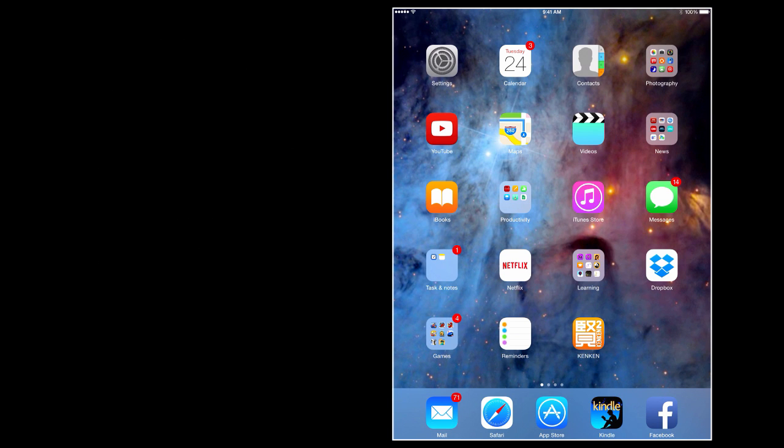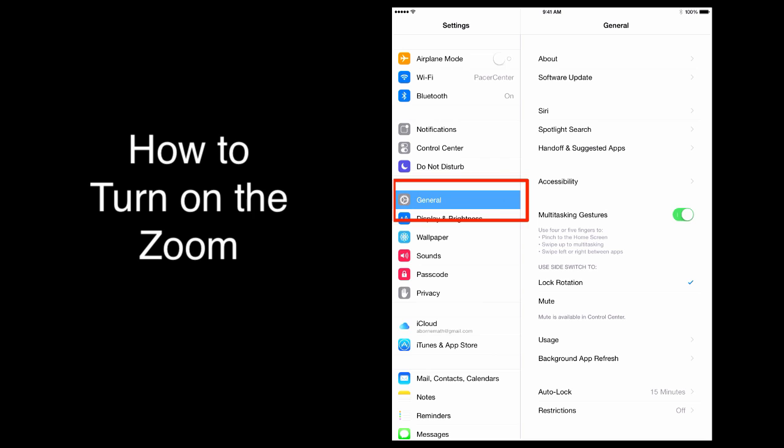Here's how you turn on zoom control. Go into your settings, select general, and then select accessibility.